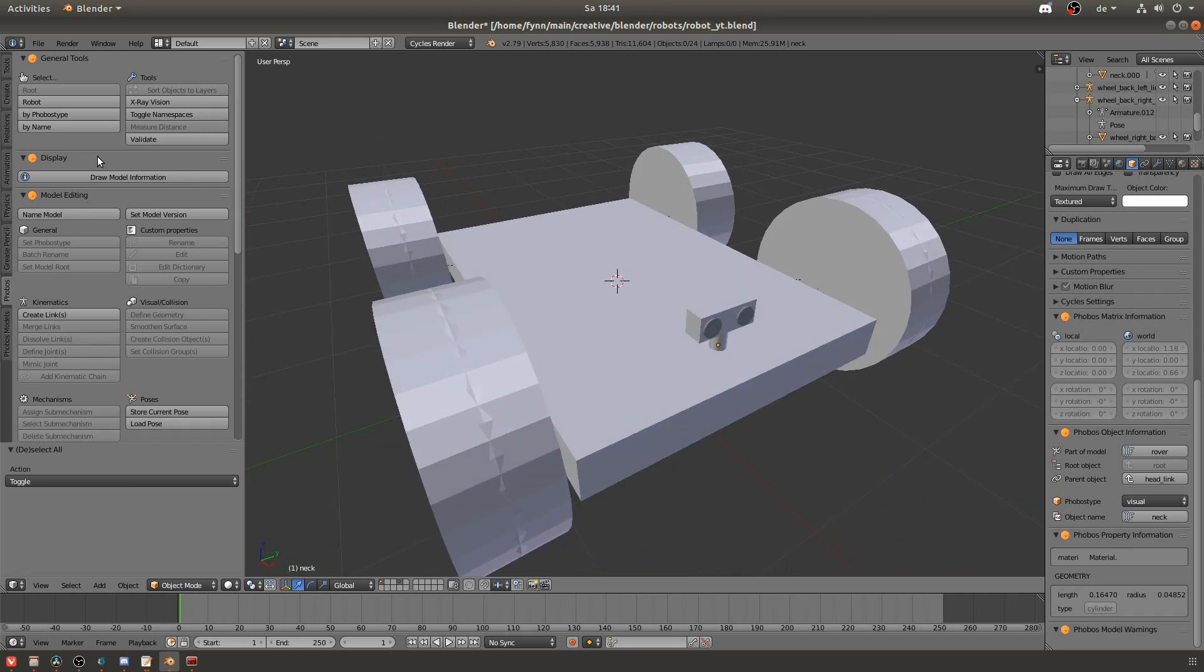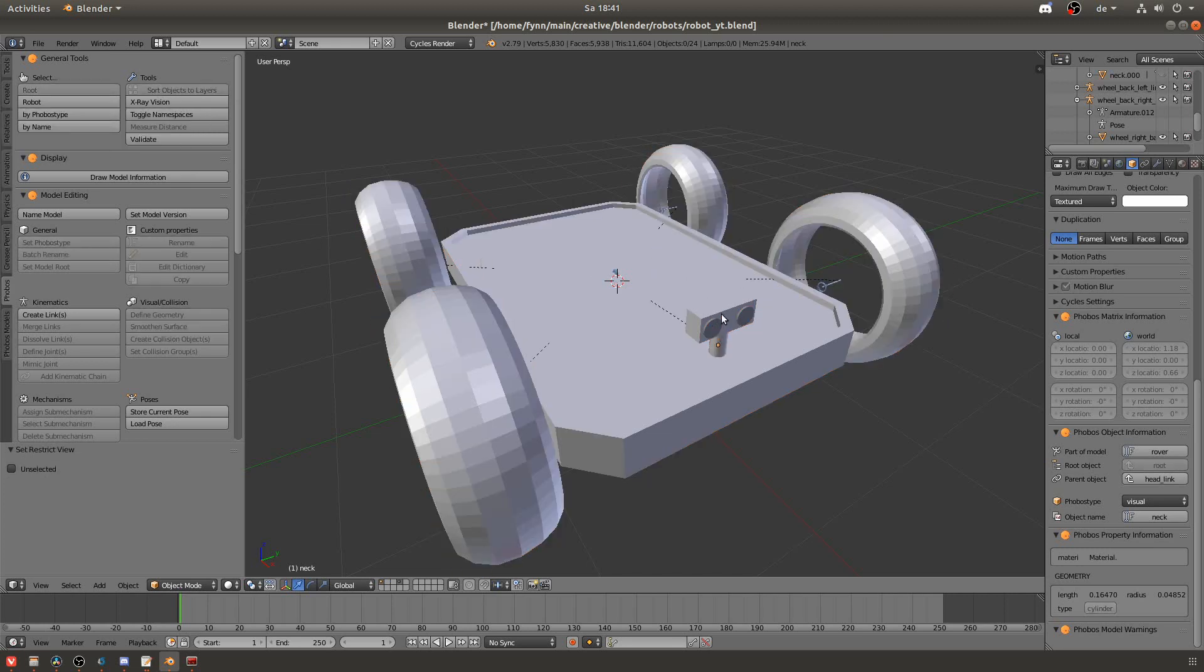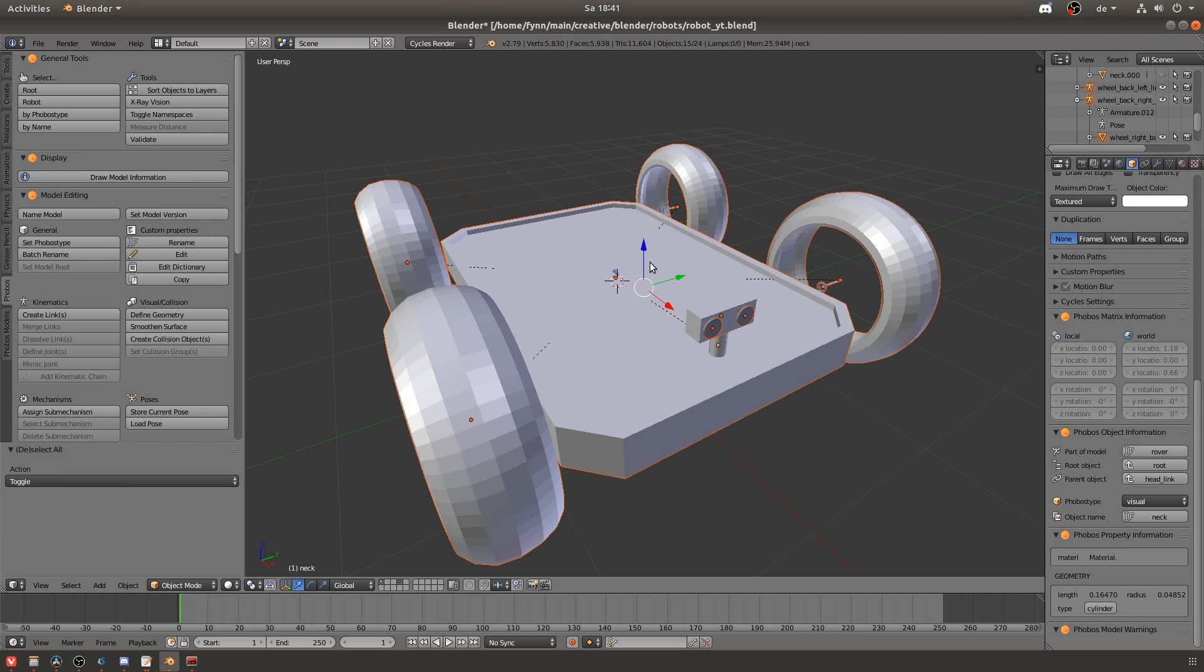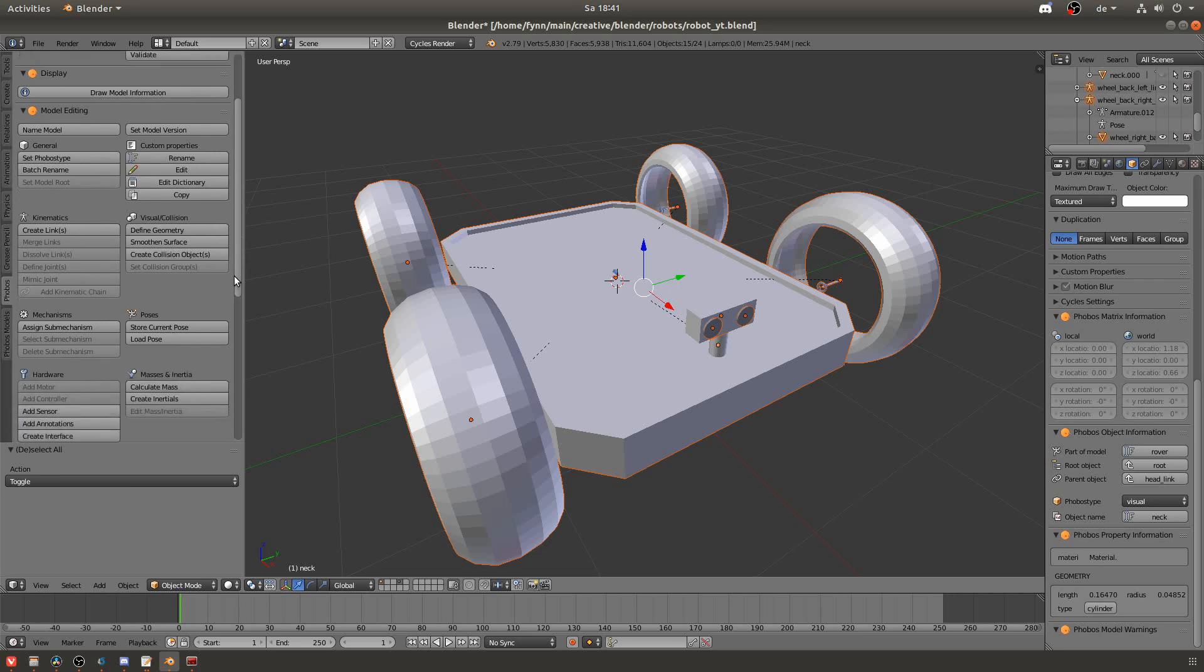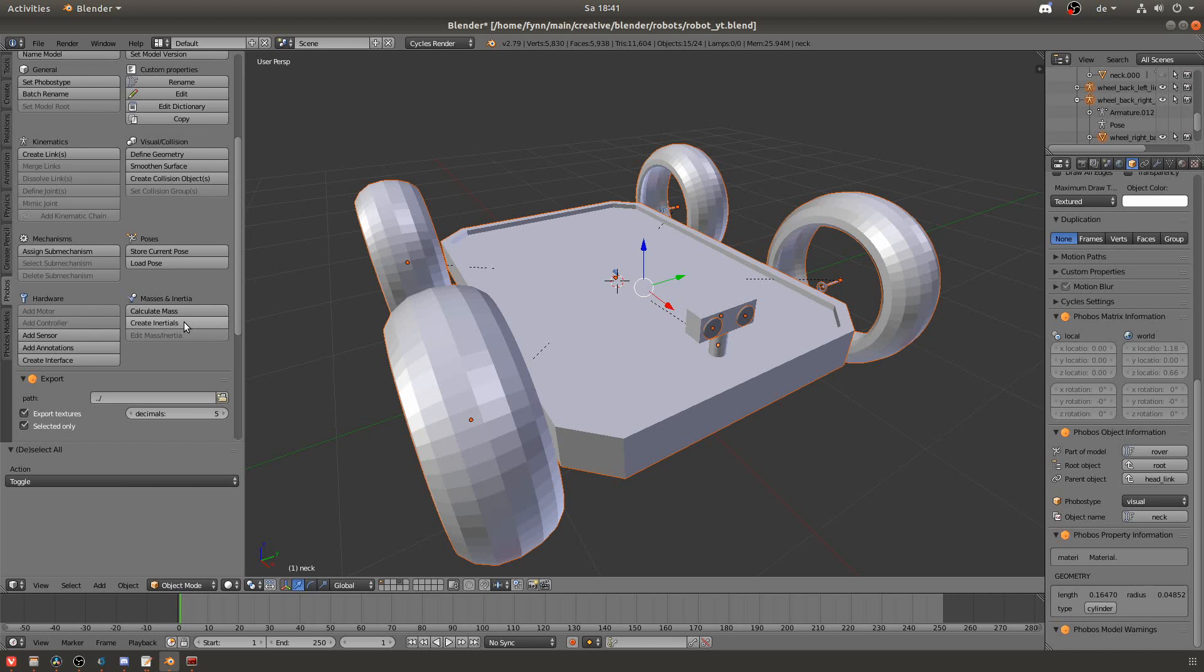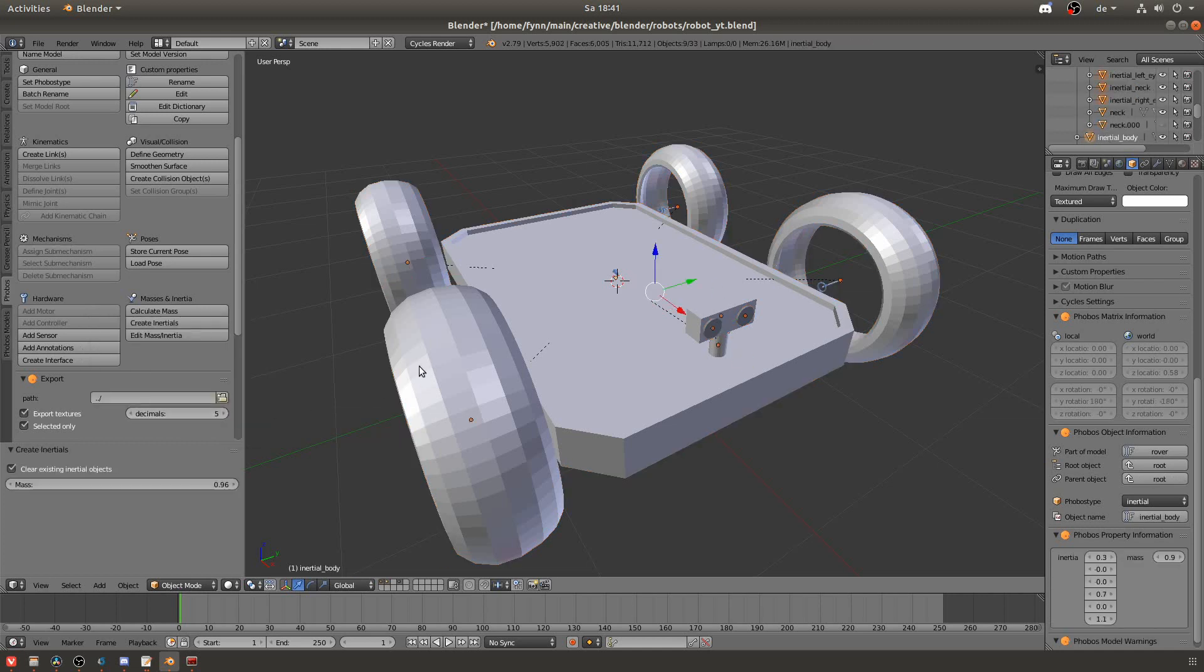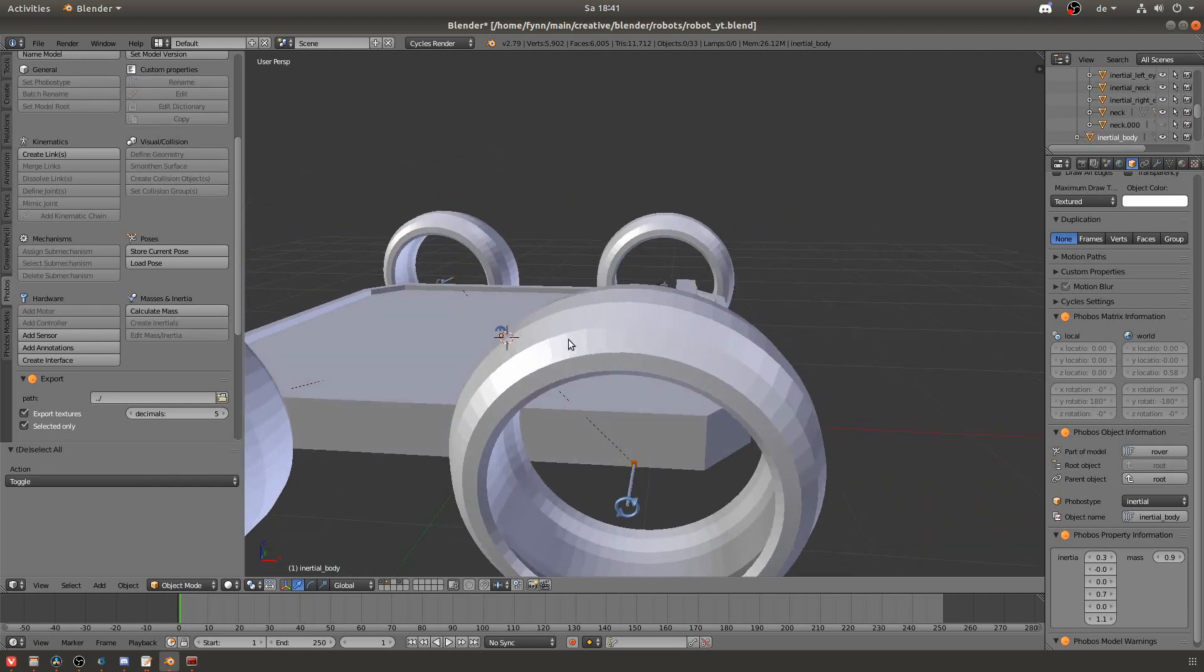Now I will create the inertia objects. For that I can hide the collision objects again because you want to have only the visual objects as a reference because that's how the objects actually look like. Then I will click here to create the inertia objects. And then it will ask me for the mass. Right now I will give an equal mass for all objects. Of course that's not true in reality but this is just for demonstration purposes.